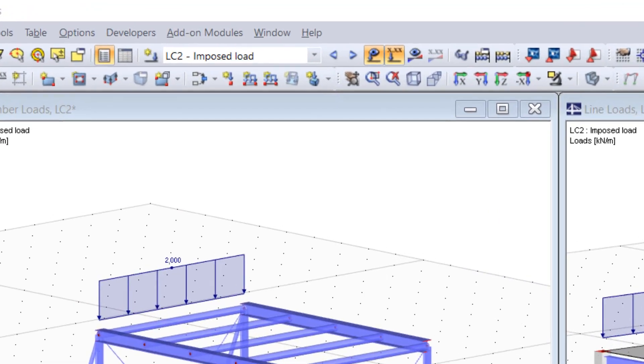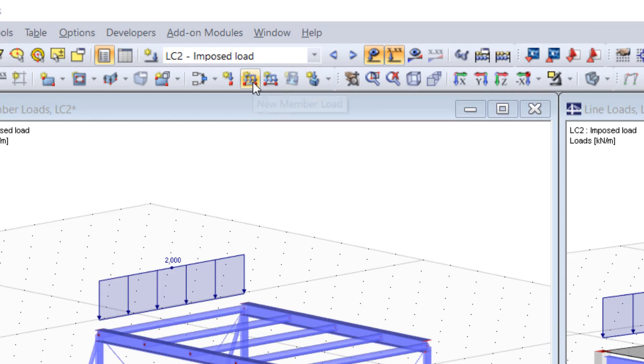We can find here in the toolbar two almost identical symbols, one for member loads, the other one for line loads.